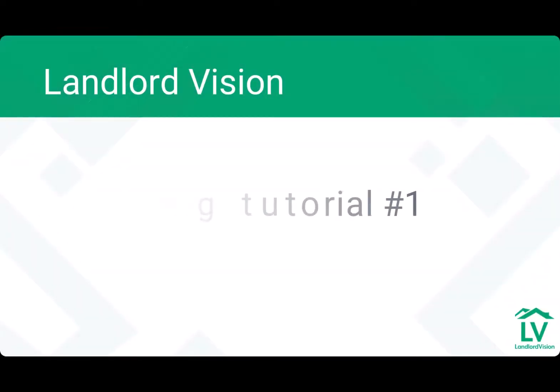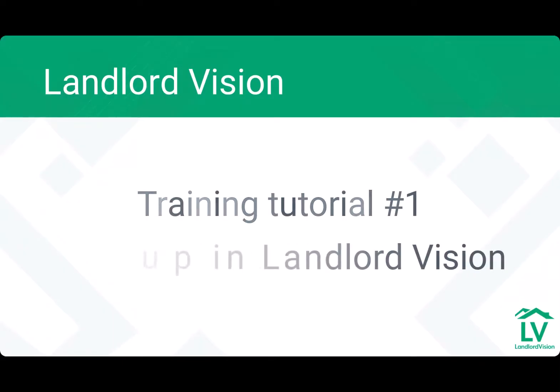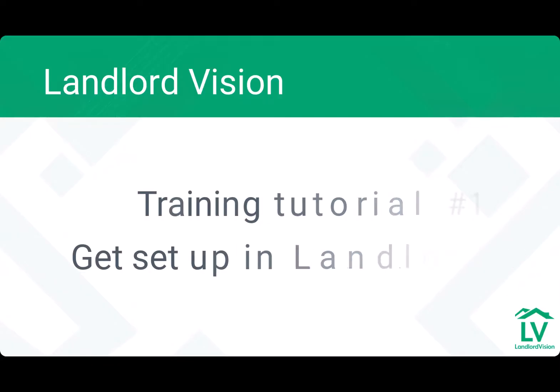Welcome to Landlord Vision's training tutorials with me, Emmeline Jarvis. In this short tutorial, I'll be showing you just how quickly you can get set up in Landlord Vision.